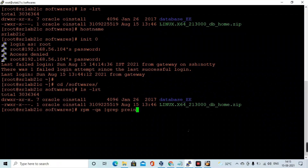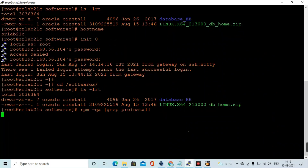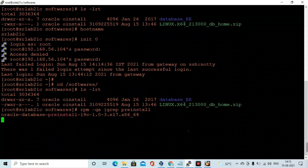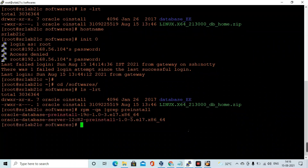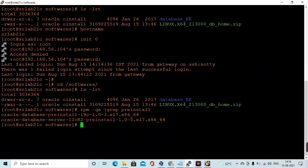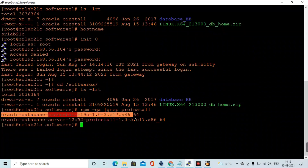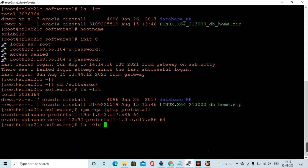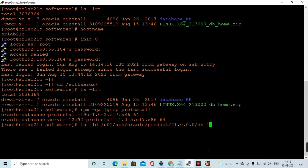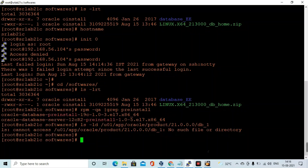For this installation we need the Oracle prerequisite package — the oracle-database-preinstall-19c RPM. It's not yet released for 21c, but we can still use the 19c pre-install RPM. If it is not already installed, you need to install that RPM package.